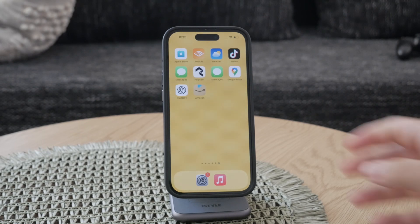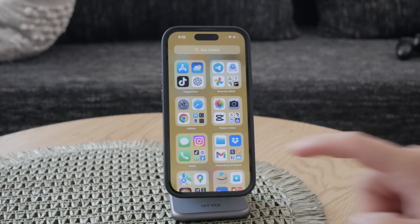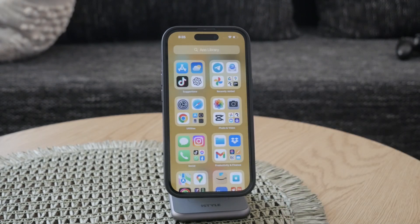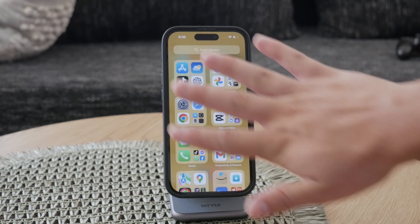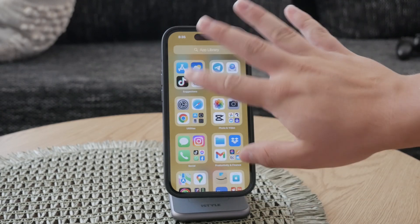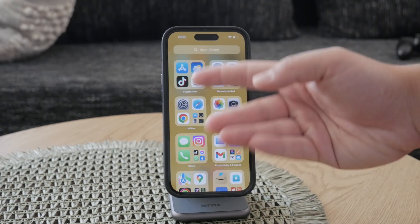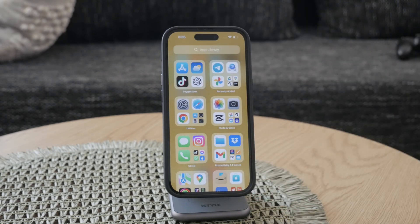Next, clean your iPhone screen thoroughly. Use a microfiber cloth to remove any dust, oil, or grease that might be affecting the touch sensitivity.